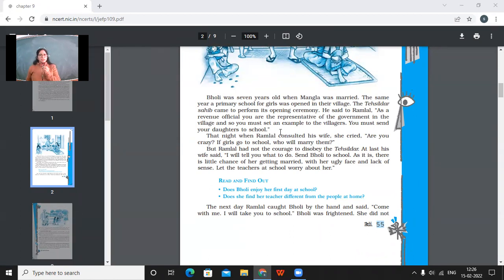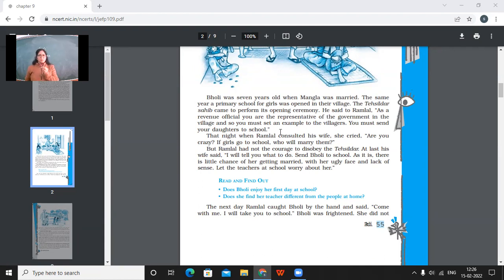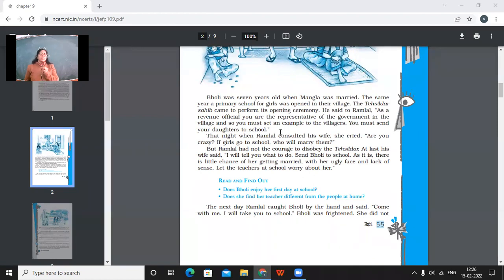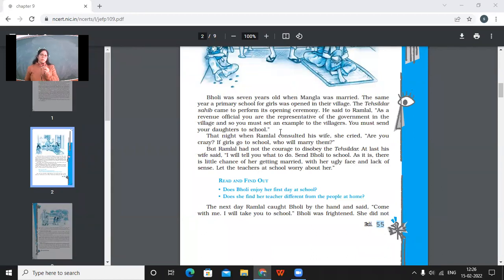That night when Ramlal consulted his wife, she cried, are you crazy? If girls go to school, who will marry them? So this is what the people used to think earlier. Like if girls would be educated, then no one would marry them. What's the reason behind this kind of logic? The reason was that if girls would become intelligent, then they will become more intelligent than the boys. So it is against the ego of the boys to marry the girls who are superior to them, maybe intellectually or what, right?